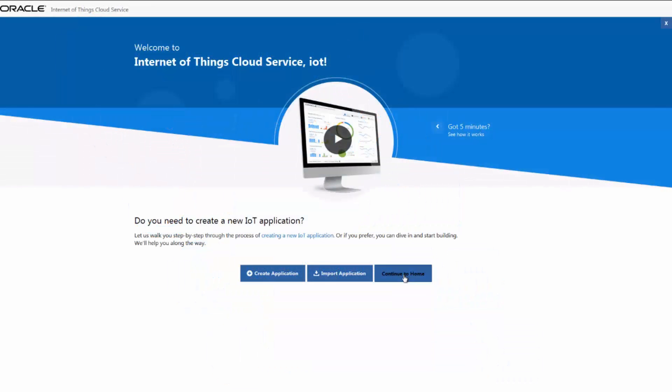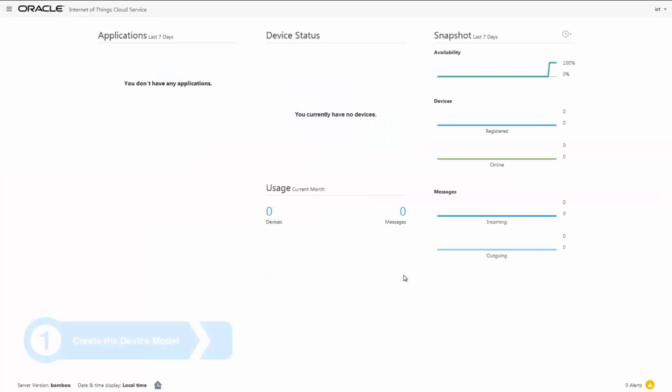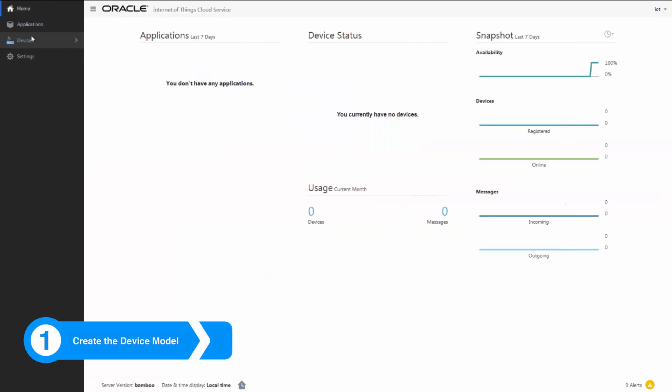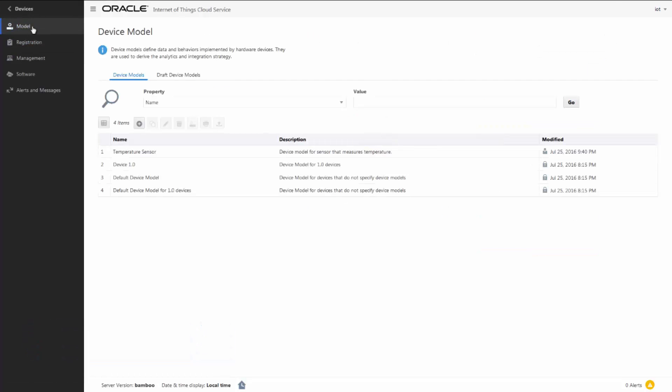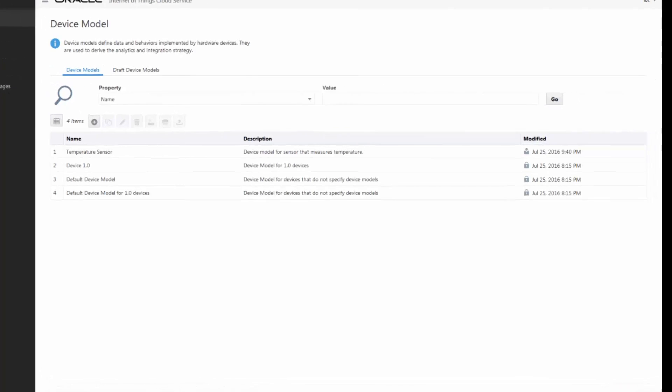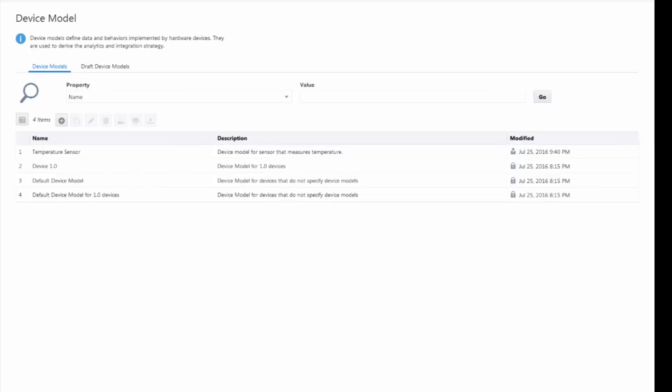Now let's step through those tasks. A device model specifies how incoming data from a device is structured. It also lets Oracle IoT Cloud Service know how to interact with that device. Devices can support multiple device models. If the device model we need isn't there, we can add it.